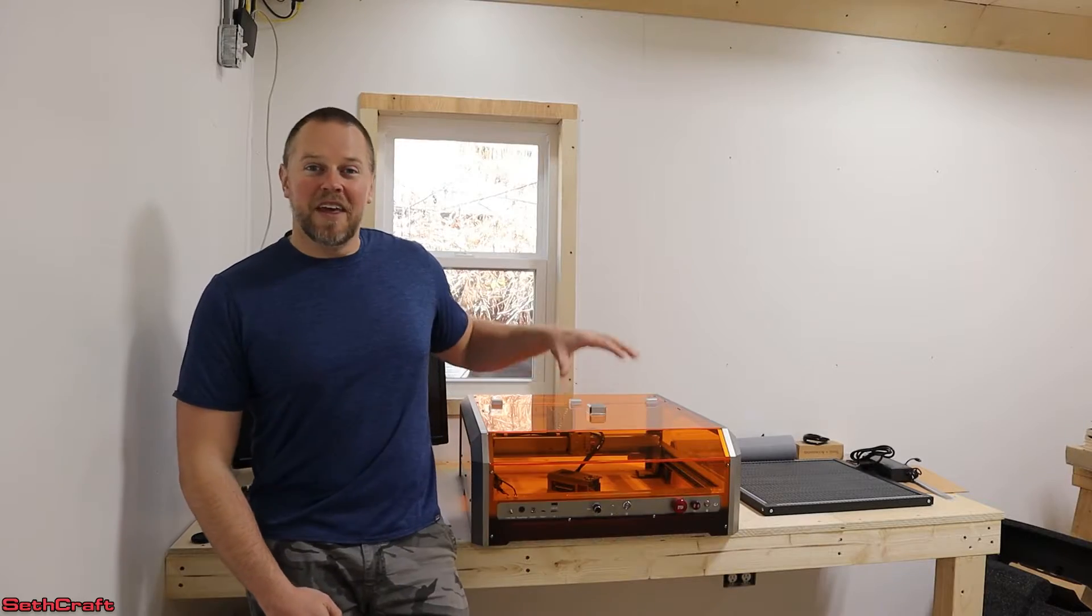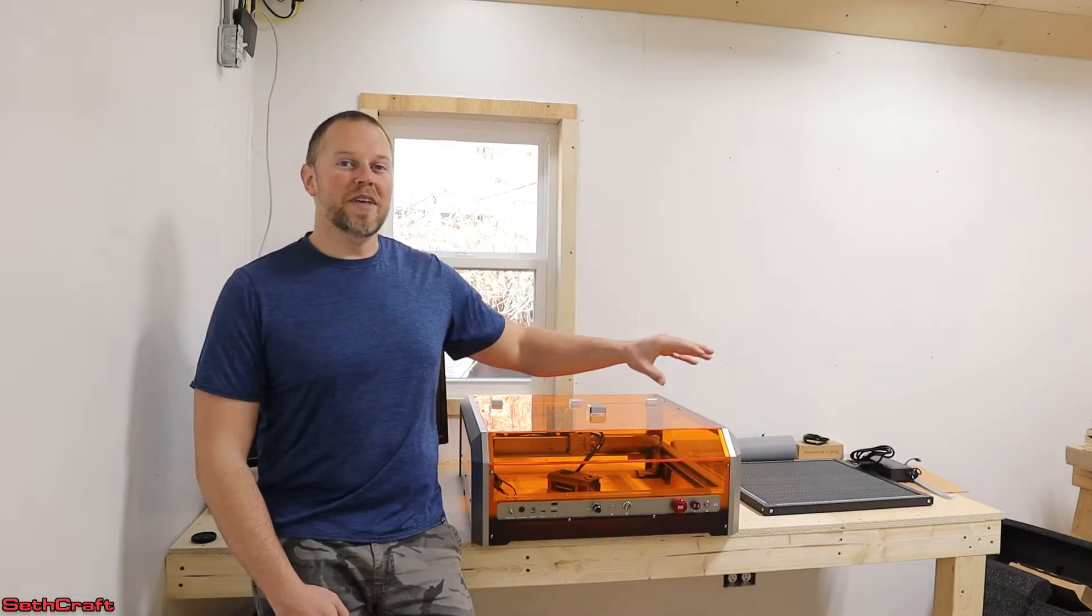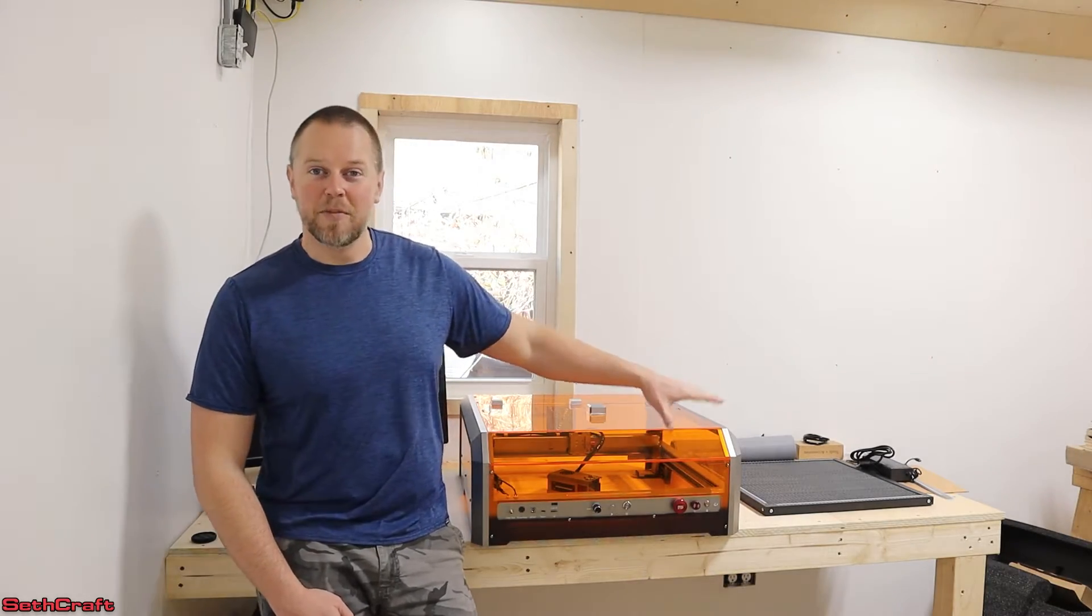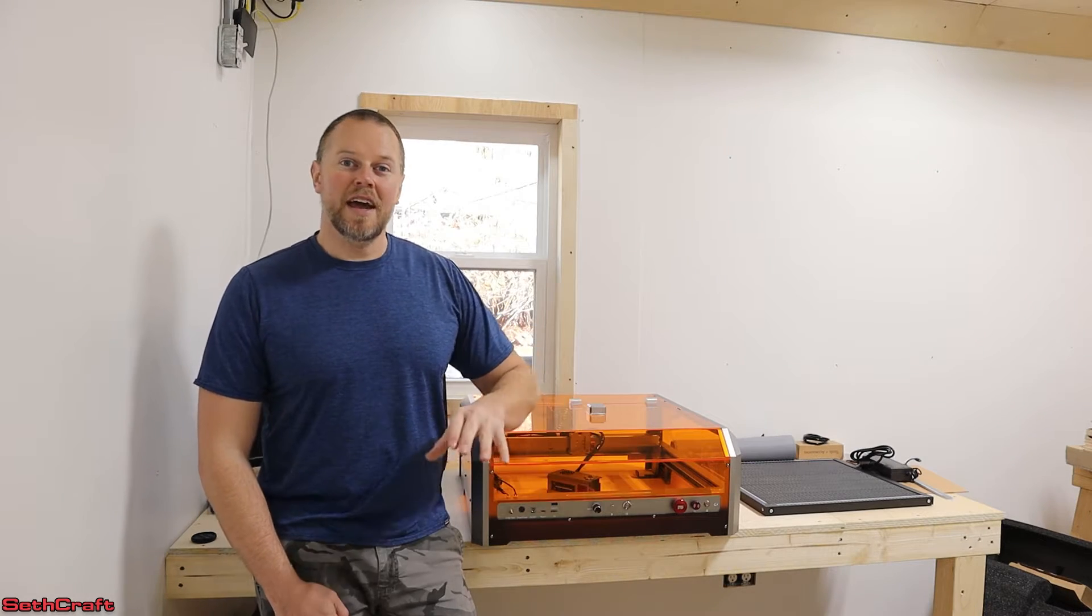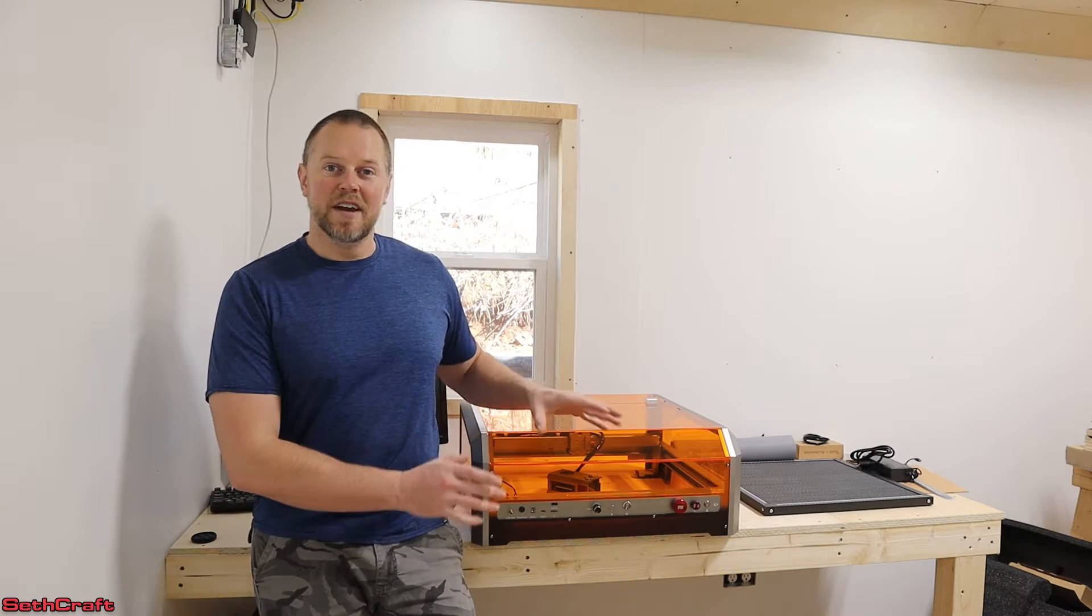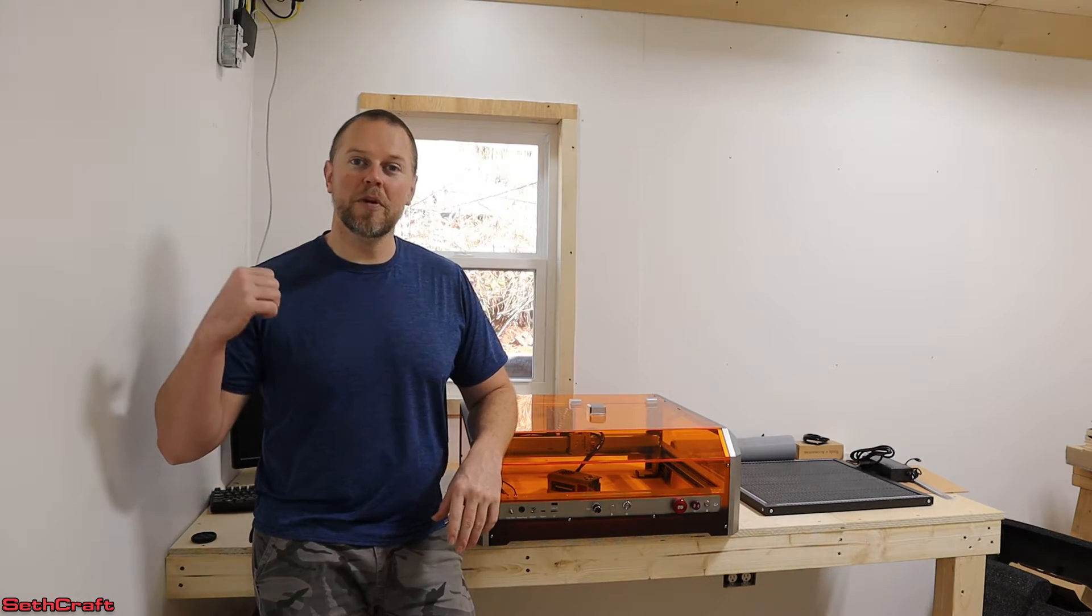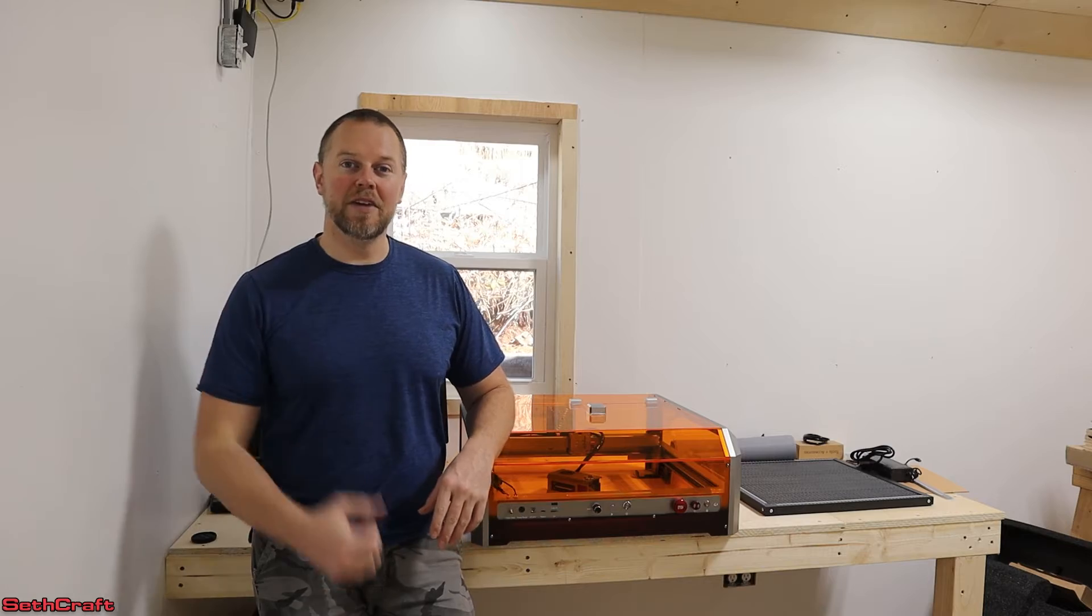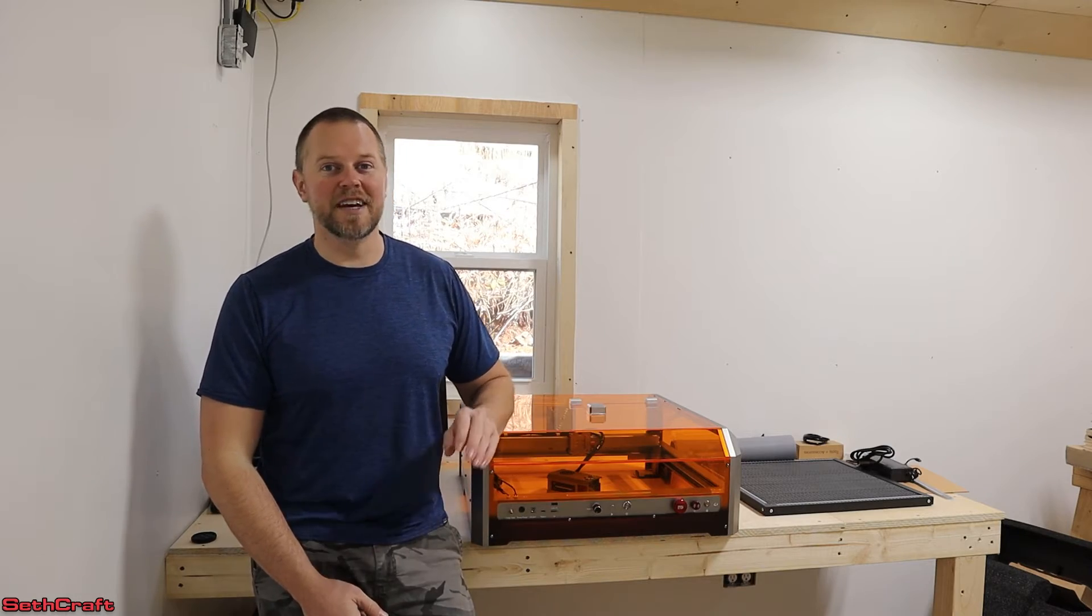And now that we've seen the L8 laser and also all the accessories that come with this machine, let's go ahead and get everything set up, hook it up to the computer, open up Lightburn, and do our first engraving and cut test.